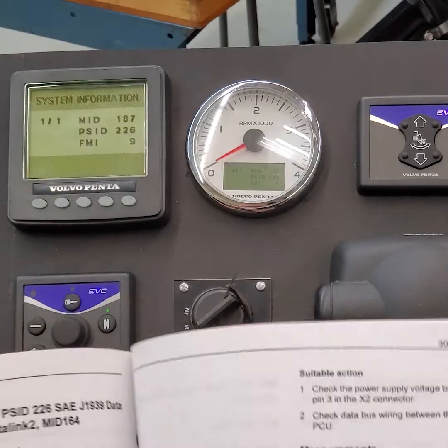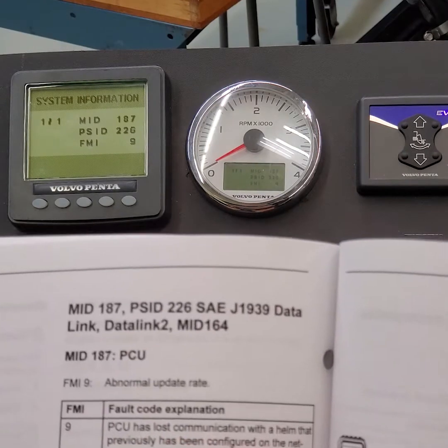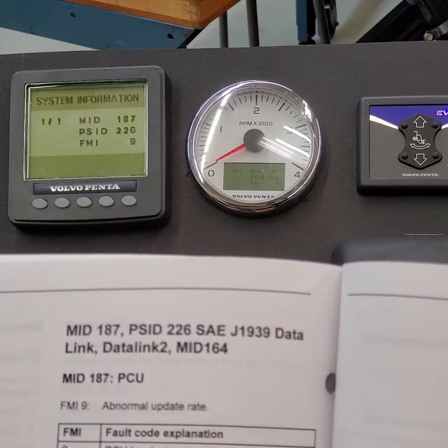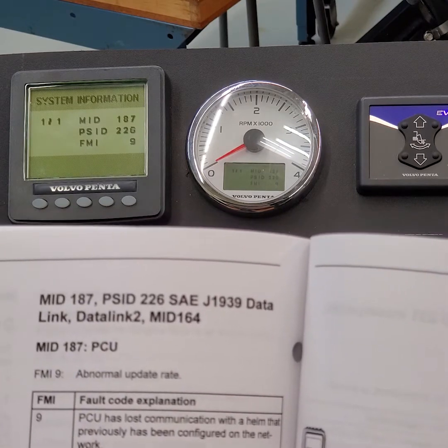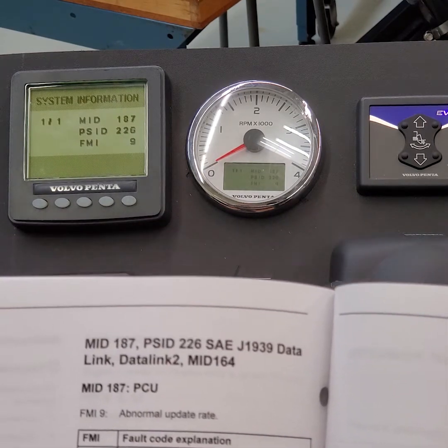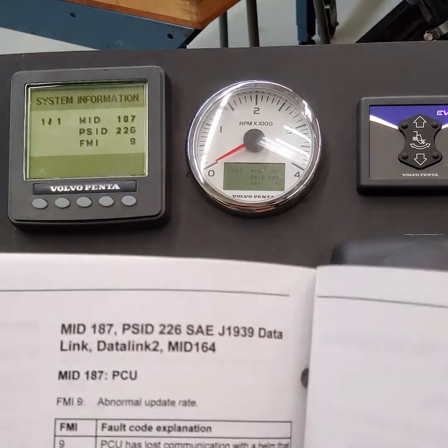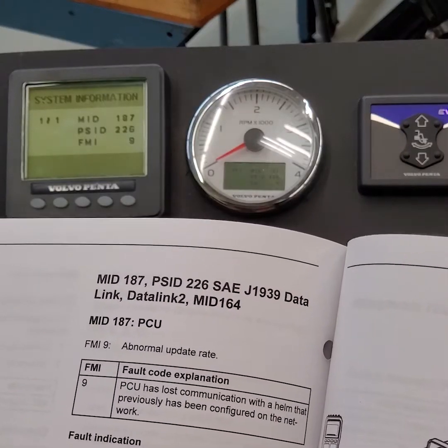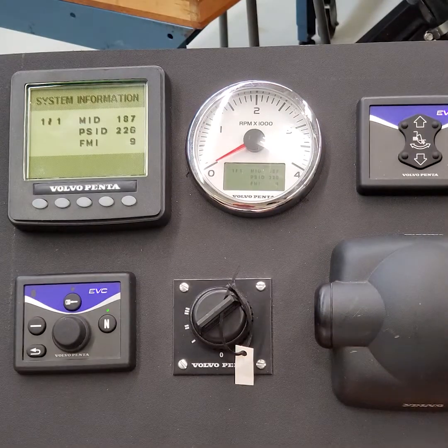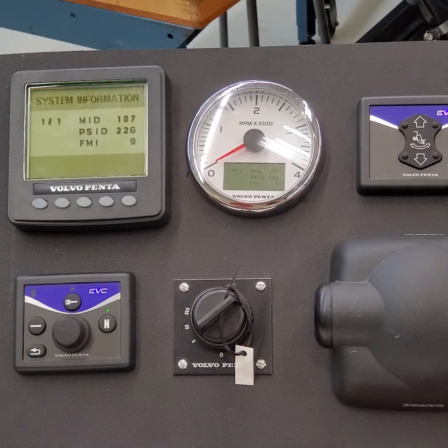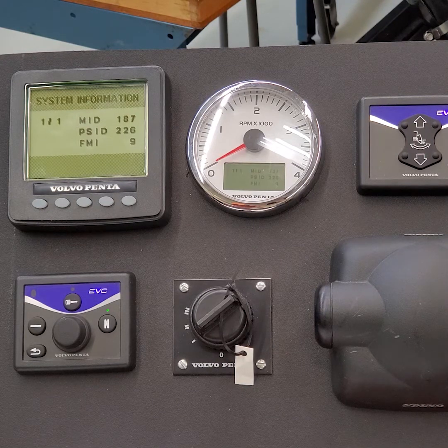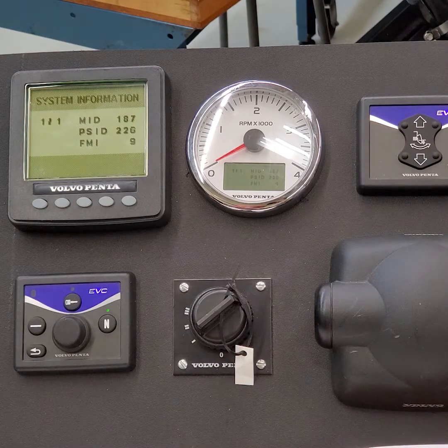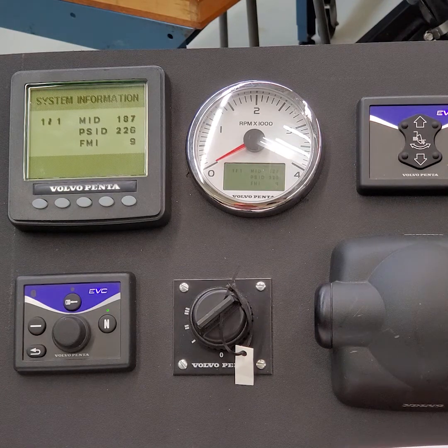So what it says here in the book is it says the PCU lost communication with a helm that previously had been configured on the network. Warning is displayed in the tachometer display. An orange lamp flash is in the display. Impossible to make request active station from one or more helm stations. All right. The reason for that is this was previously set up as a dual helm station. So this is telling you that one of the stations is not communicating. It's lost one of the communications.